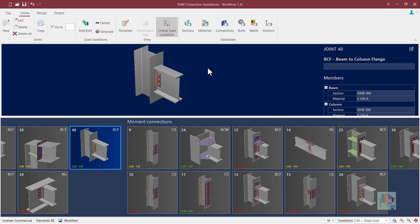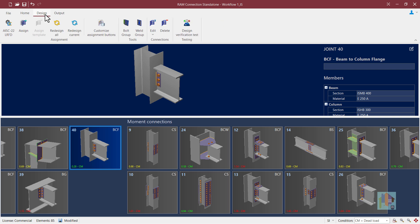Hello everyone and welcome to this session on Connection Design with RAM Connection Standalone module. I am Surajit Ghosh.